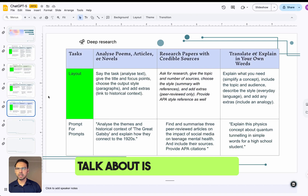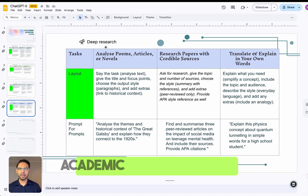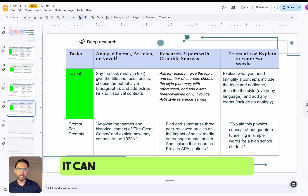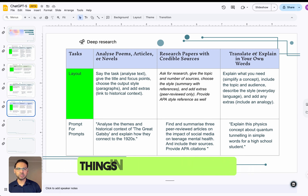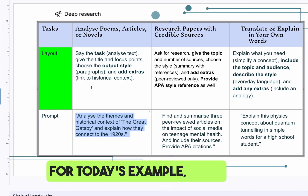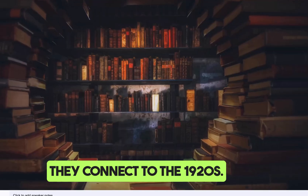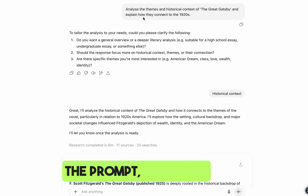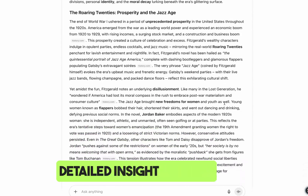The last feature I'll talk about is Deep Research. Deep research enables you to conduct academic research — it can analyze poems, articles, and novels, help write research papers with credible sources, or translate and explain things in your own words. For today's example I'll use this prompt: 'Analyze the themes and historical context of The Great Gatsby and explain how they connect to the 1920s.' I'll go to GPT-5, enter the prompt, and get a detailed response.